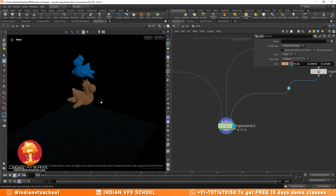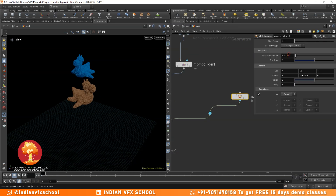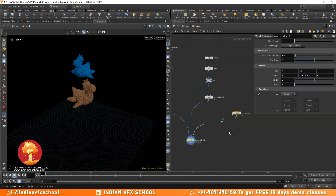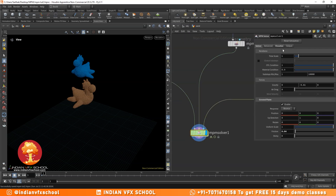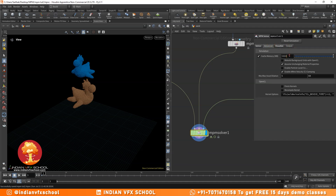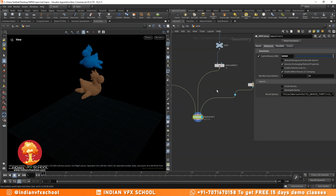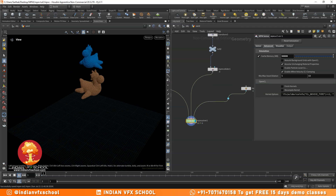Let's do a quick simulation. I'll change the resolution to 0.02 — the final resolution I'm going to work at will be around 0.01. As of now let's just do a quick sim at 0.02 and see what we get.